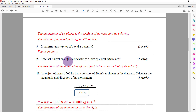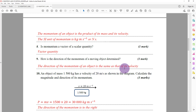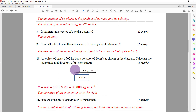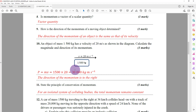Number nine: how is the direction of momentum of a moving object determined? It is determined simply by looking at the direction of its velocity. The direction of the velocity of the object will be the direction of the momentum of that object.